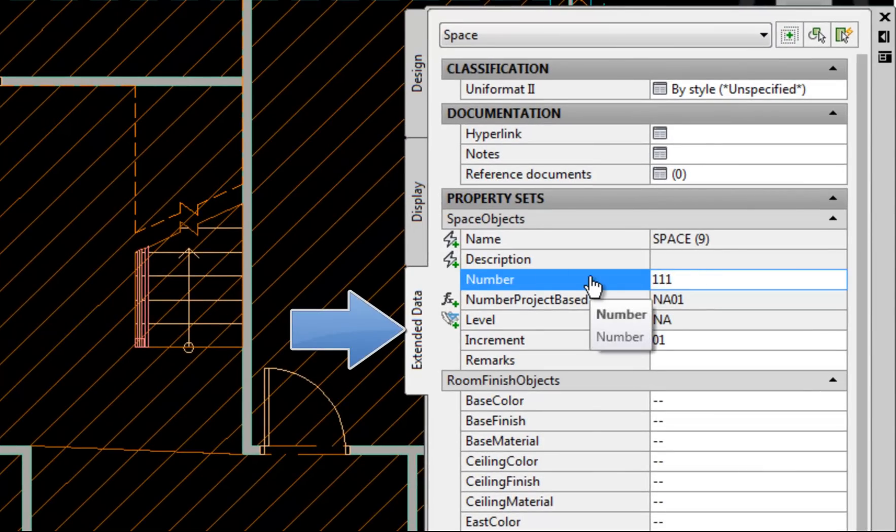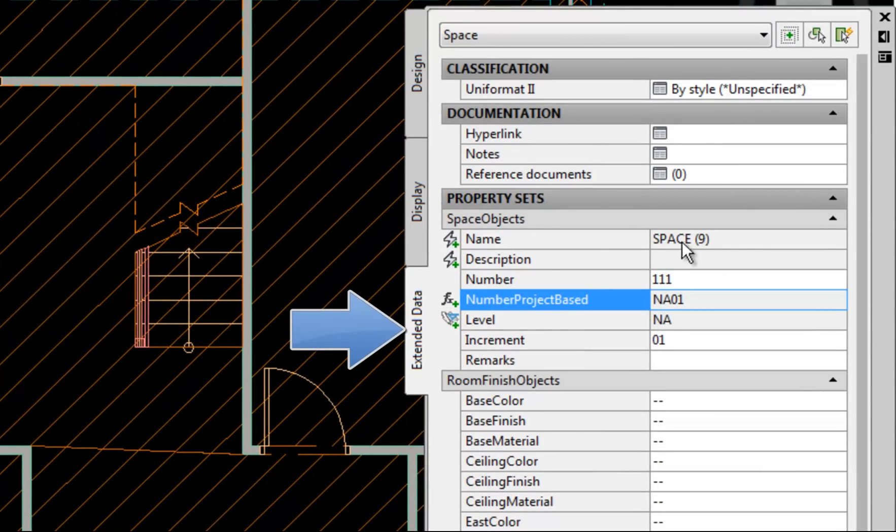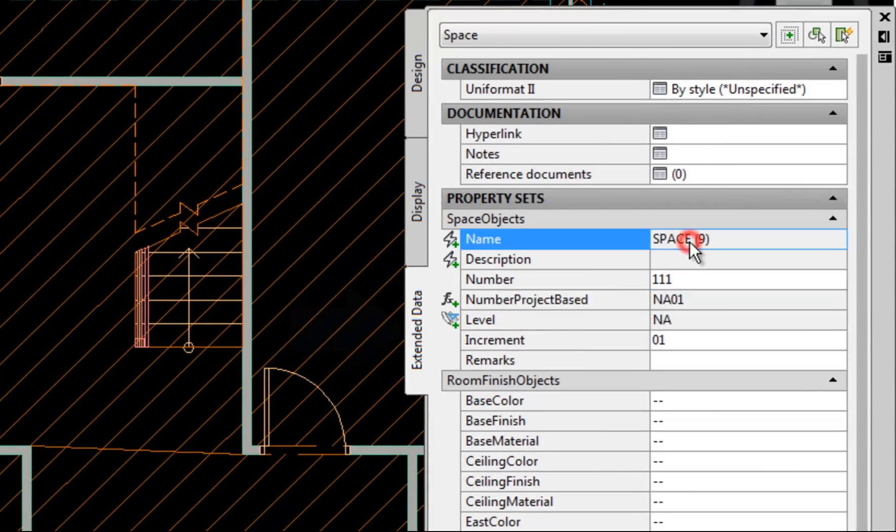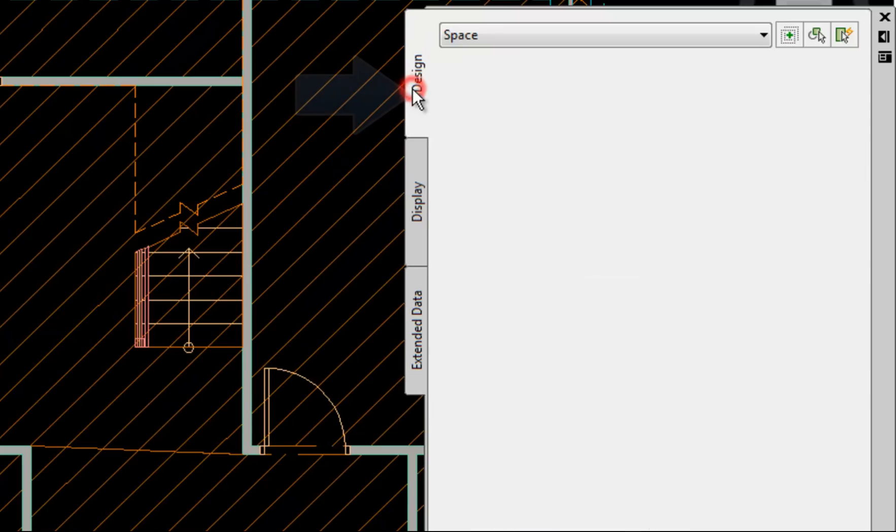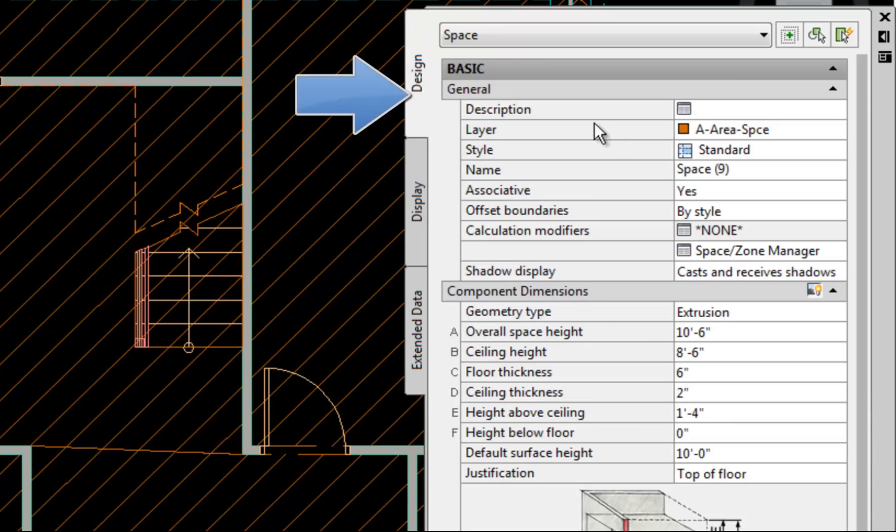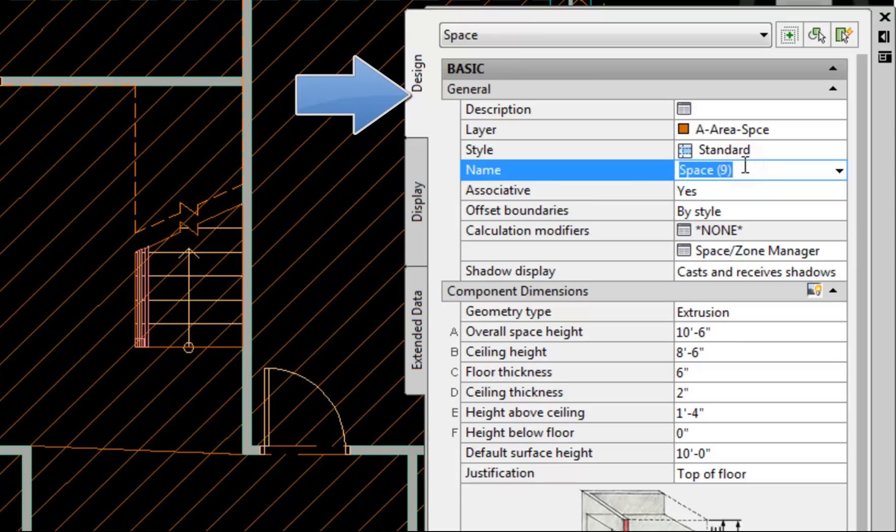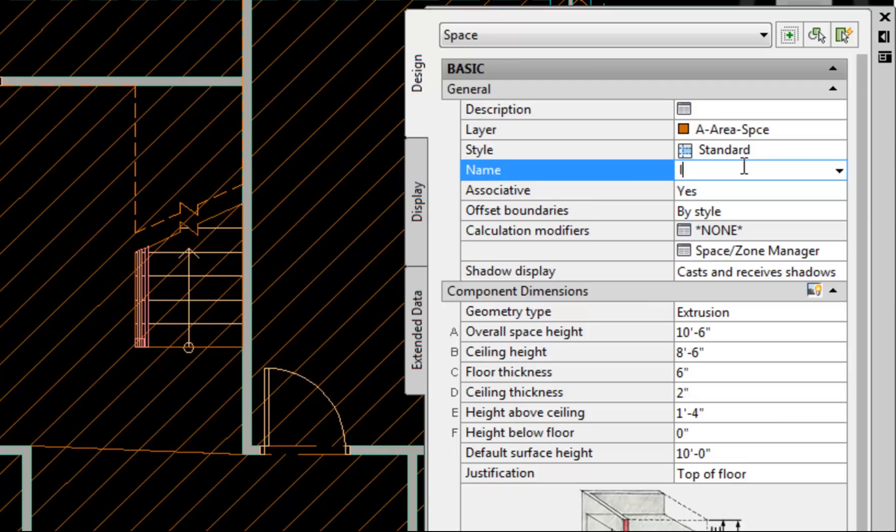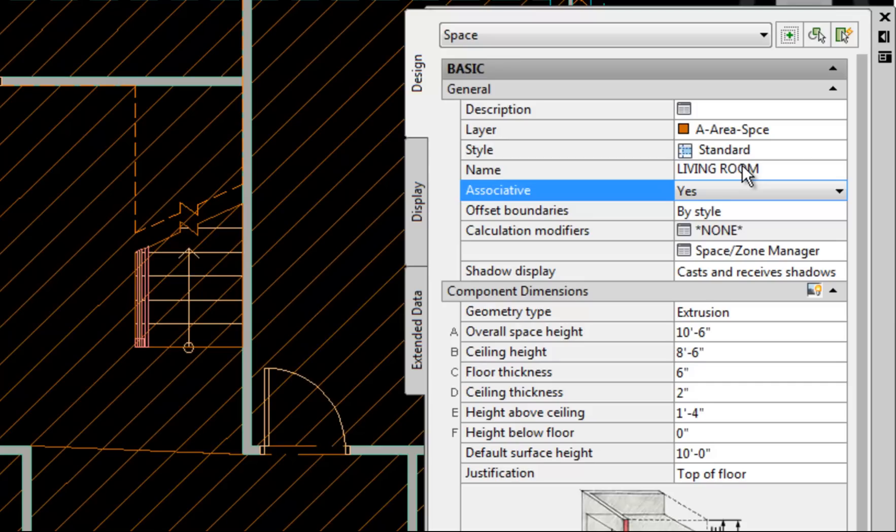So that was 111. You will notice that the name is kind of grayed out. I can't change that here and that's actually because it's on the design tab. So I can change my name on the design tab of the properties palette to living room. I'm going to turn on my caps lock. And there's my name.